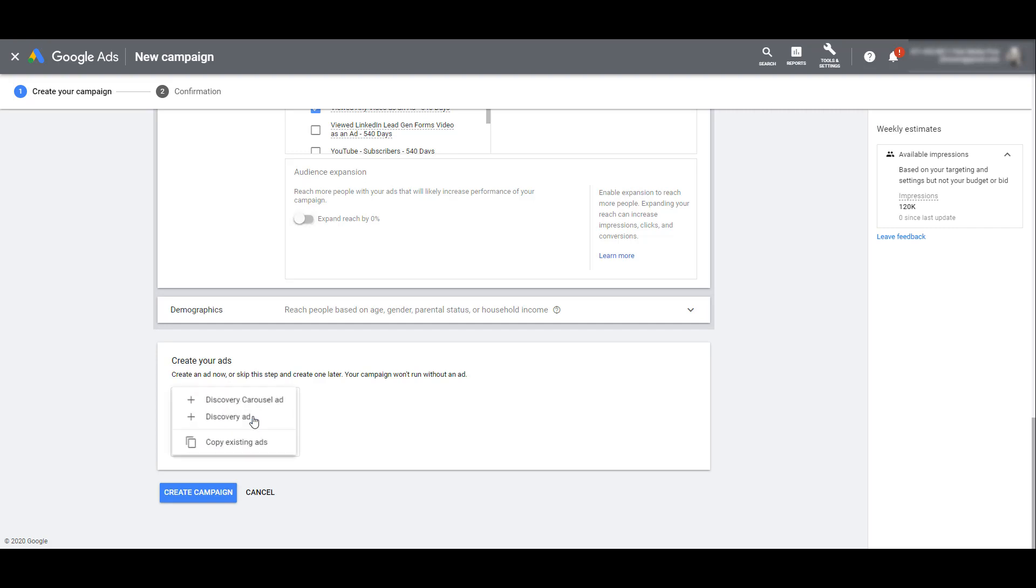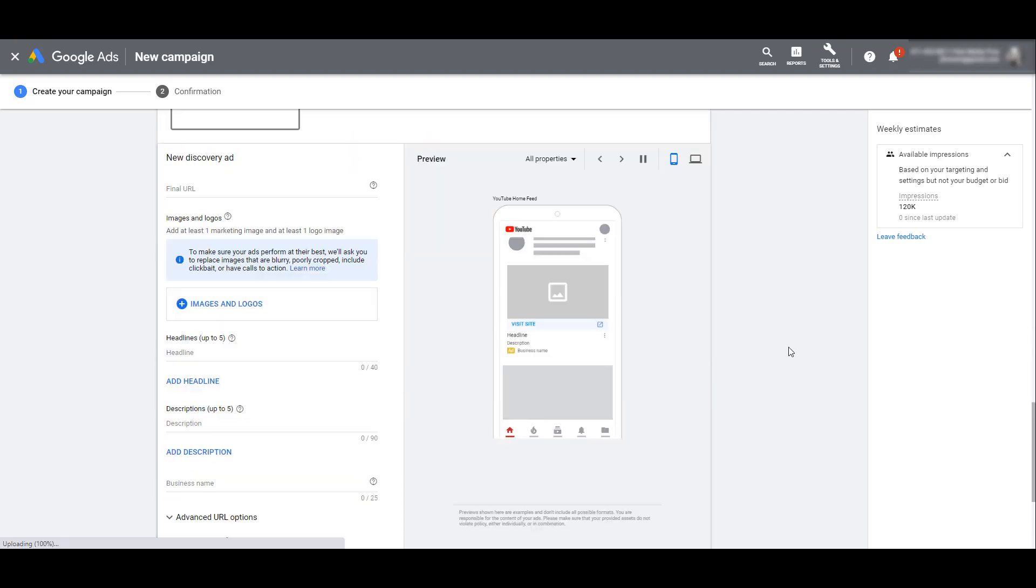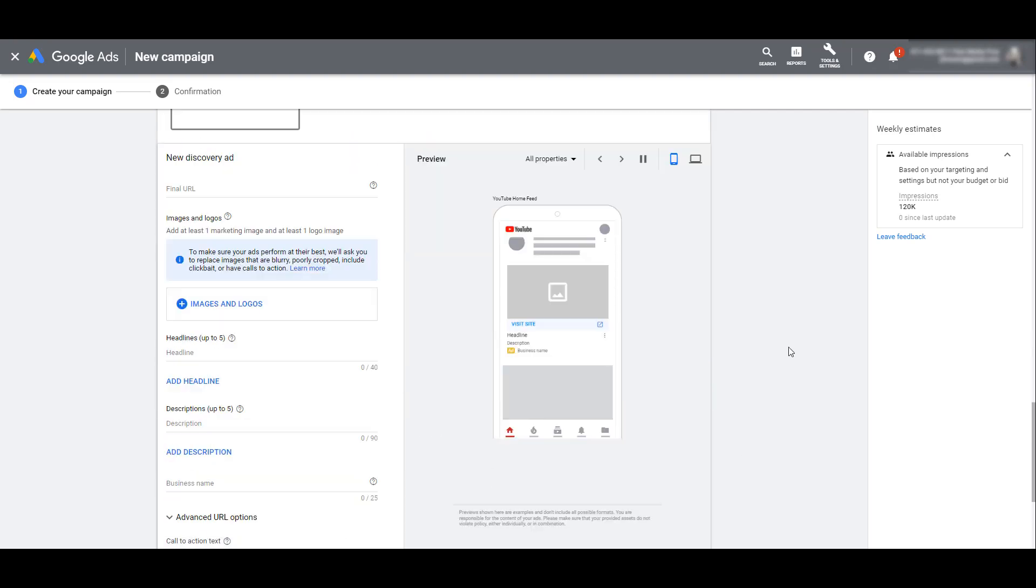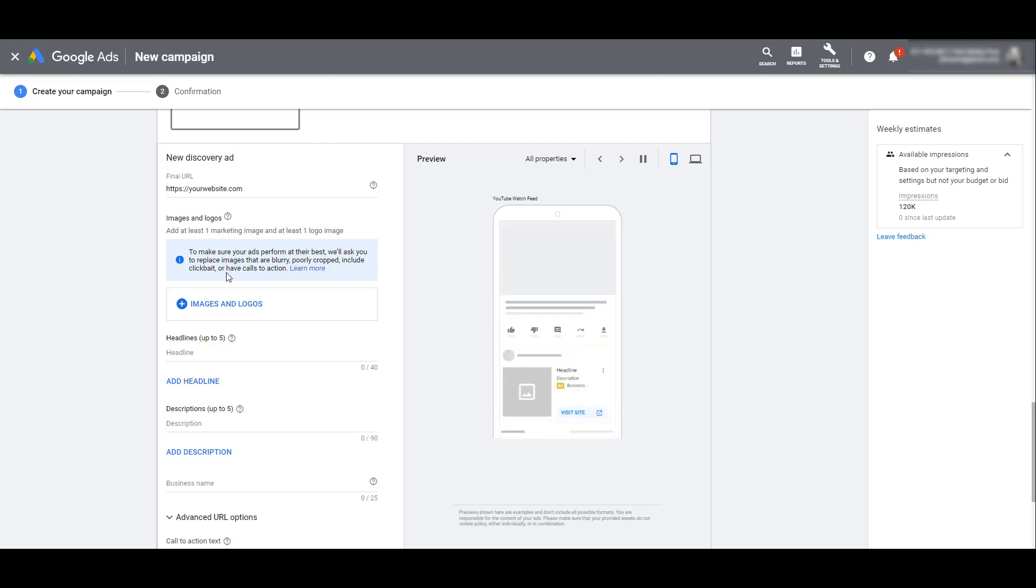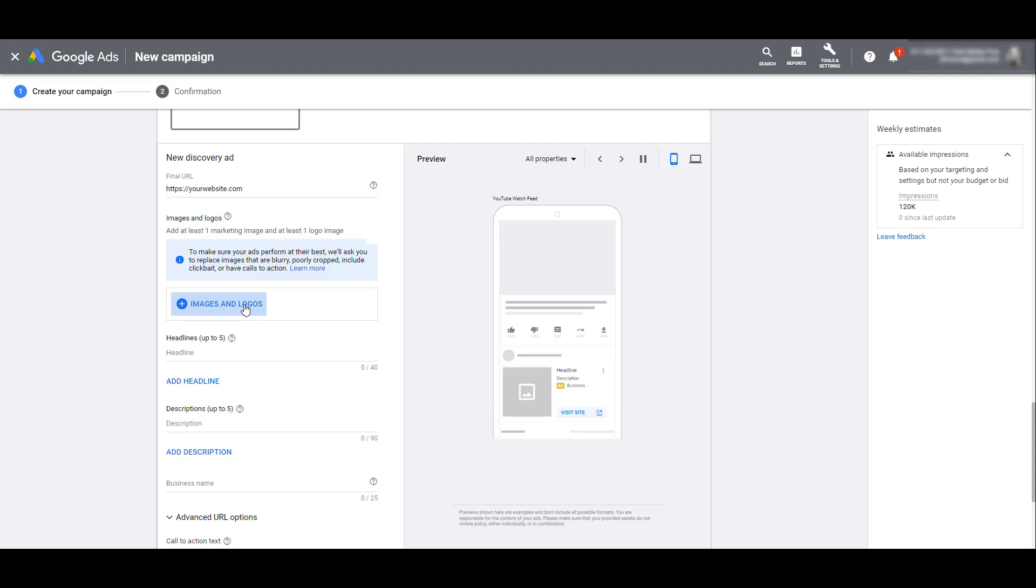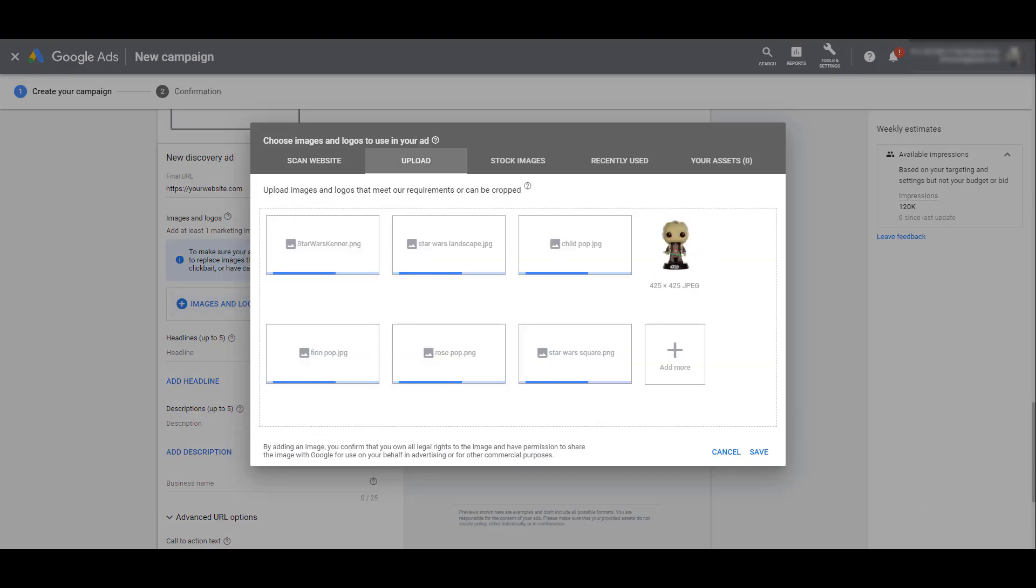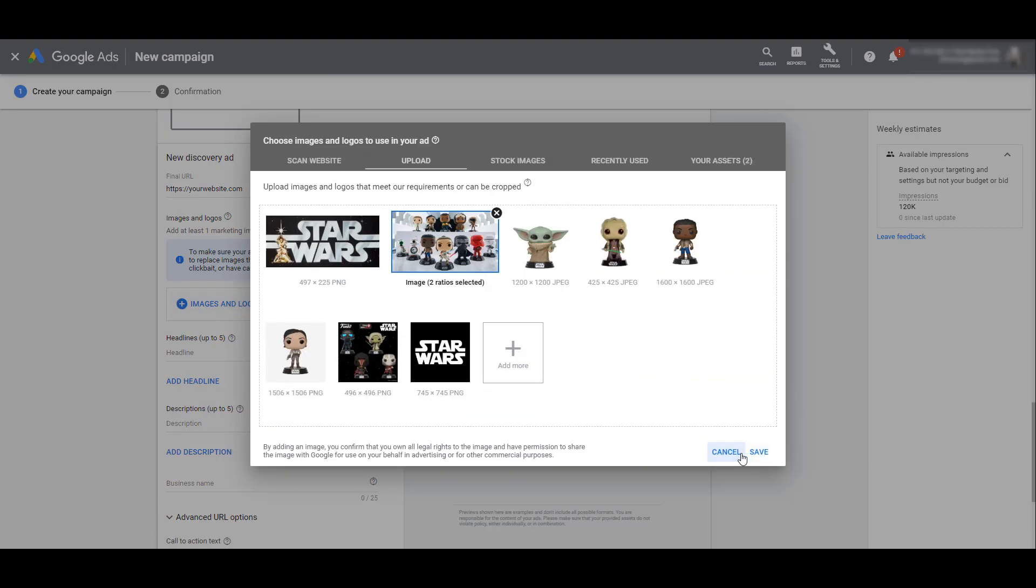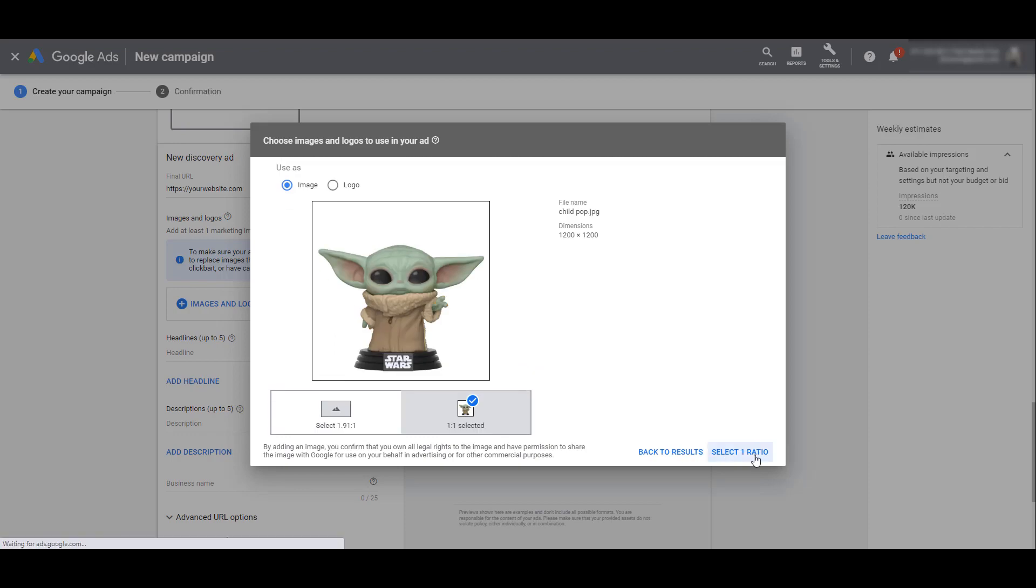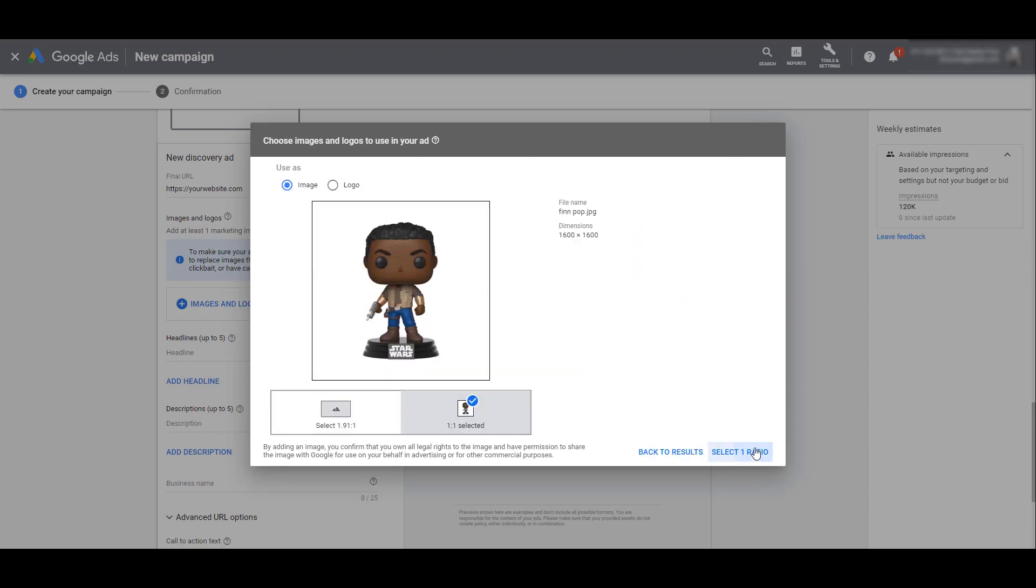If I click on new ad, you can see that there are two ad formats for your discovery campaigns: a carousel ad format and a standard image format. First I'm going to go over the single ad format, and you can see the format is pretty similar to a responsive display ad. First enter in your final URL. Next we can add images and our logos. This is a required element, you cannot skip this part.